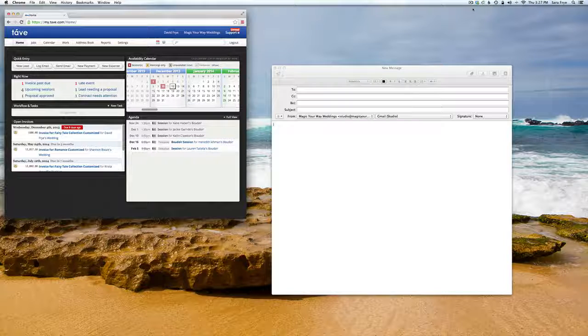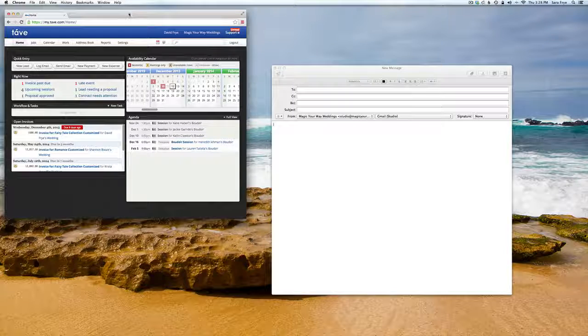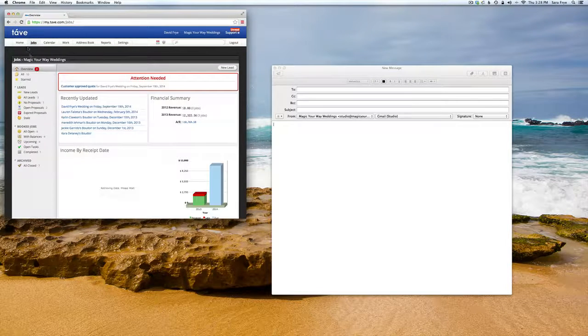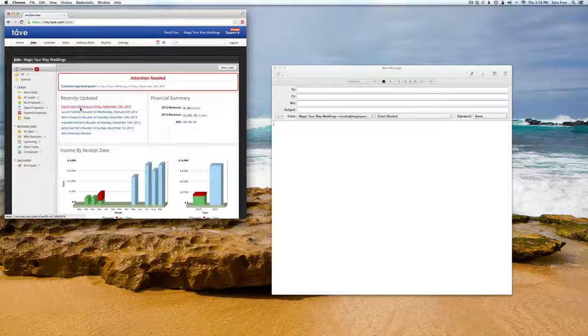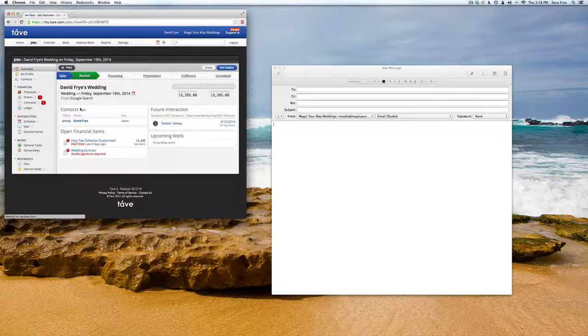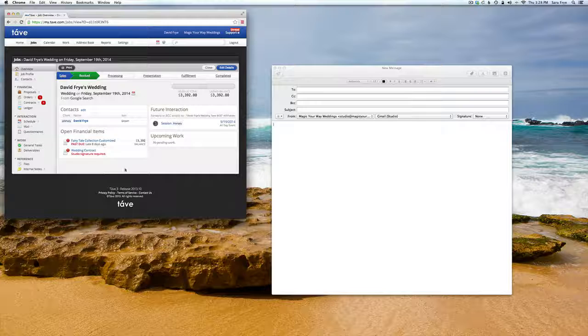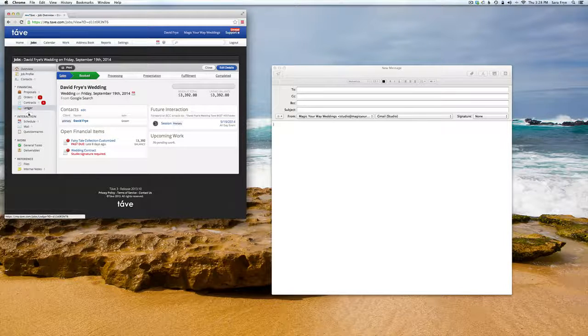Hi, so today in Tave Studio I'm going to show you how you can import an email right into your account. In Tave, if you go to your jobs, I have a test job I put in here, and then if we go down to mail.